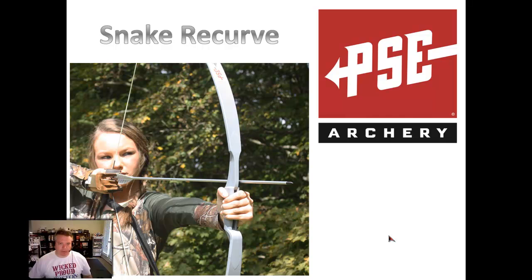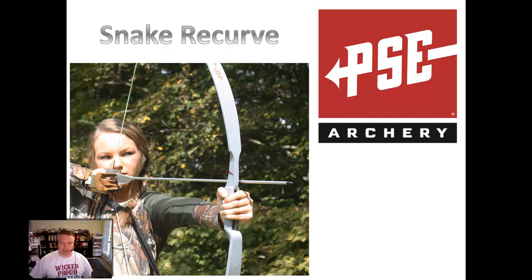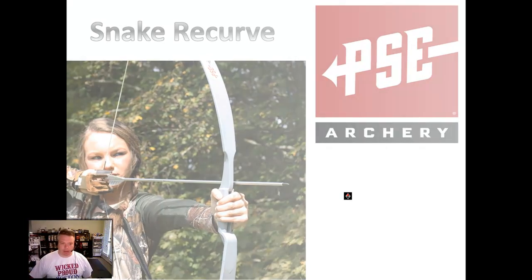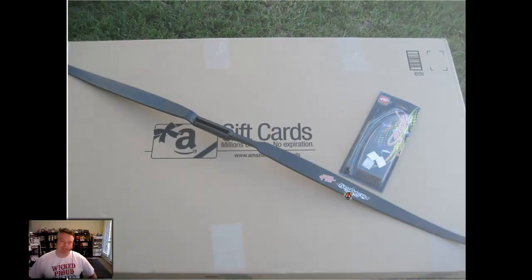Hi, this is my review of the PSE Black Snake Recurve Bow. As you can see, it also comes in a silver color. Other than the color, these bows are identical.